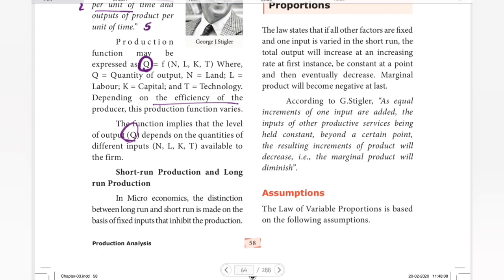Now we are going to study an important topic: short run production and long run production.